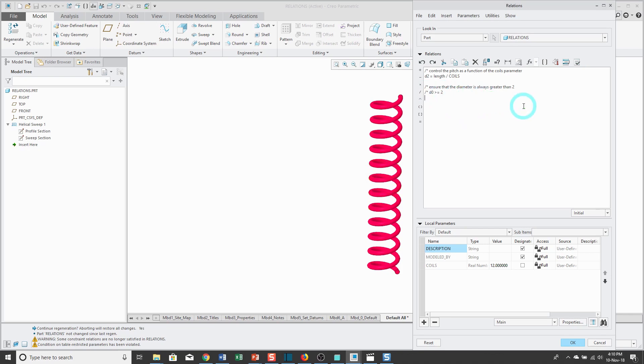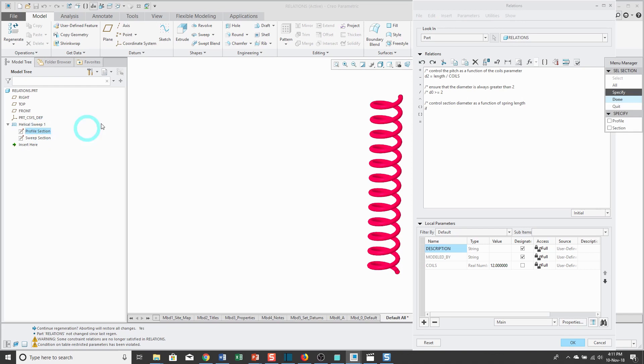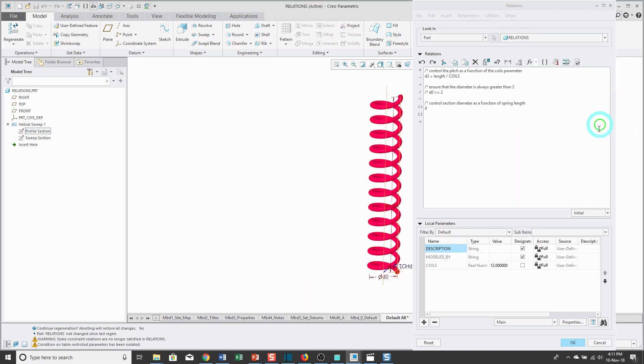For my next kind of relation, it's going to be of the format if-then-else. I'm going to make it so that if my spring is ever longer than a value of 8, I want it to have a bigger thickness—I don't want it to get too thin. Let's control section diameter as a function of spring length. I'm going to type if, and let's go and click on the profile section, and I'm going to show the dimensions for everything. If length is greater than 8...